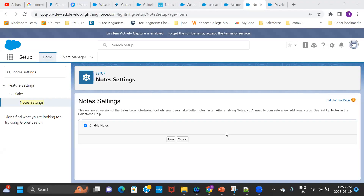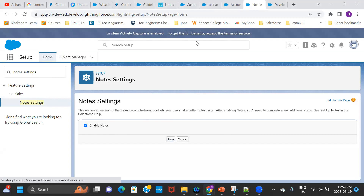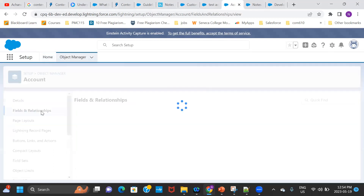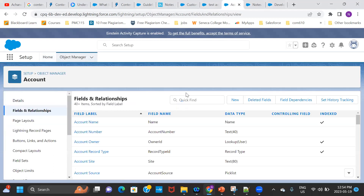The first agenda was how to enable notes in our Salesforce org. All you need to do is in the quick find, type 'note settings', then come to the note settings and just enable notes. Once you enable the notes, the second thing we are going to do is, let's say on the account object, I want to enable the notes.